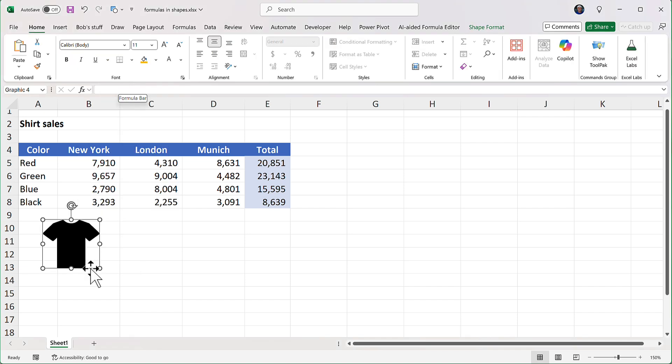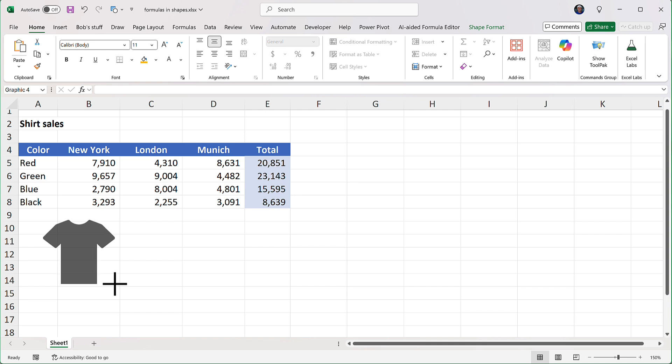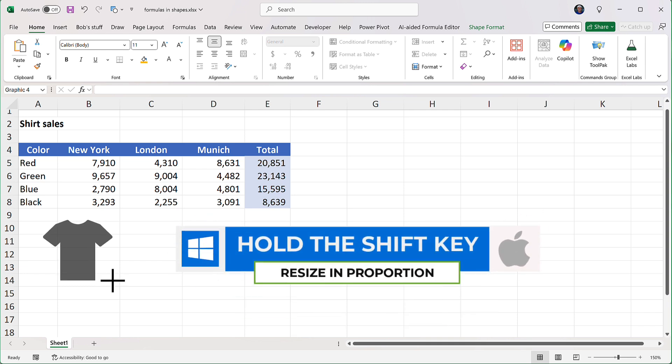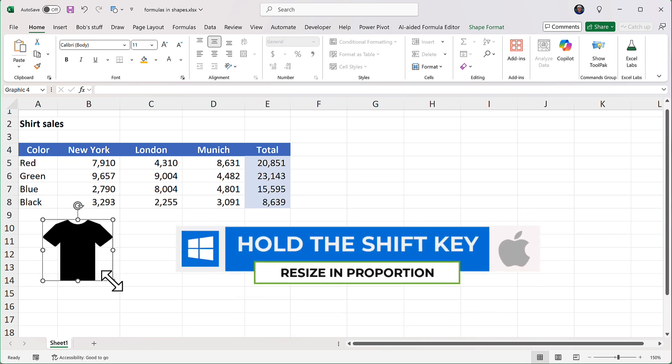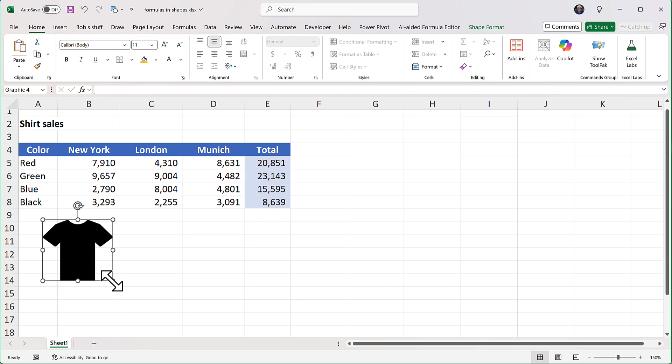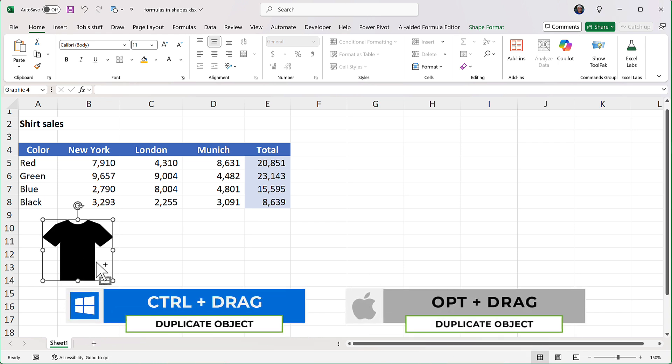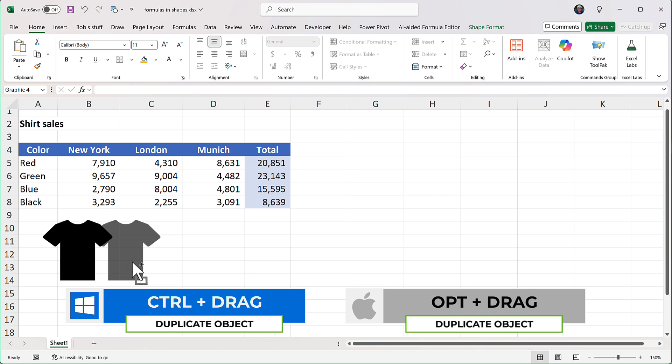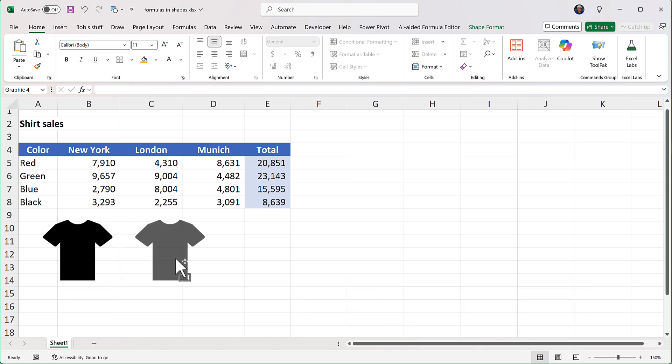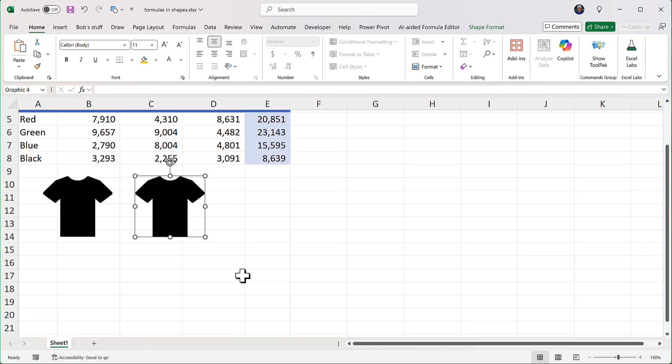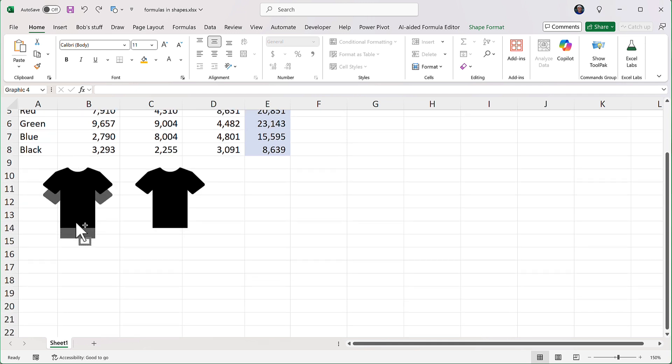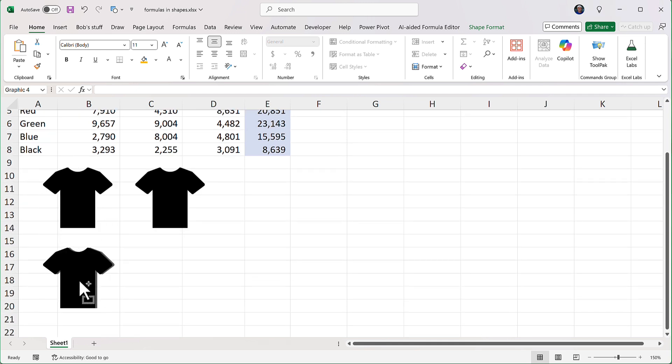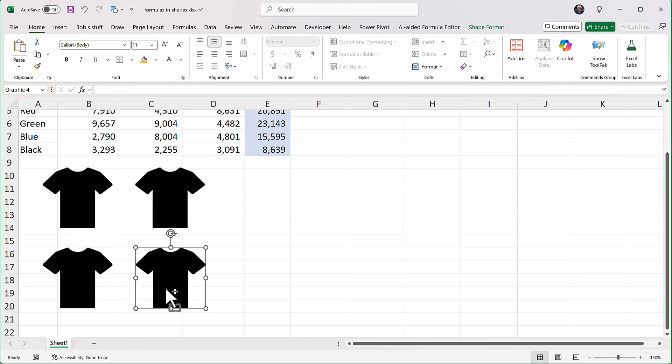So I want this a little bigger, and it stretches in proportion if I hold down the Shift key. Now, I want four of them, so I'm going to make three copies. I'm going to hold down the Control key in Windows or the Option key on the Mac and drag to the right. Also, hold down the Shift key to make sure it's dragging straight. I'll copy this one down, and now I'm going to copy it across. Good. So now I've got four of them.